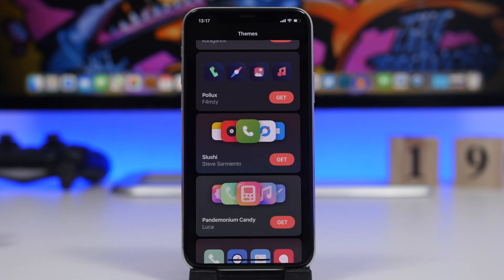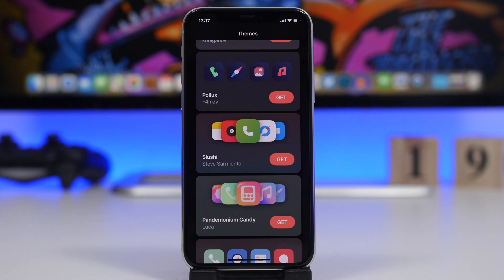So that is it for this video, guys. This is how you can install themes on your iOS 14 device from the App Store. With iOS 14.3, no redirections at all — just straight into the app, which is really amazing. I hope you guys enjoyed the video. If you want to try out the app, make sure you check out the link in the description below, and of course support the creators of the app. Thanks for watching and I'll see you in the next one.